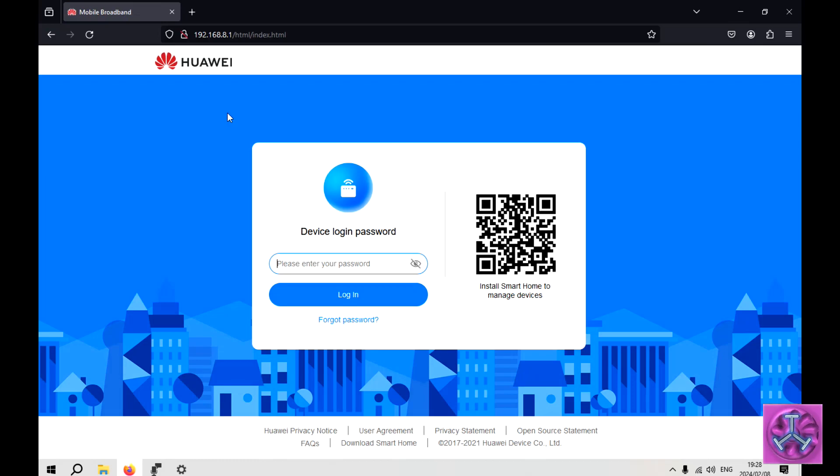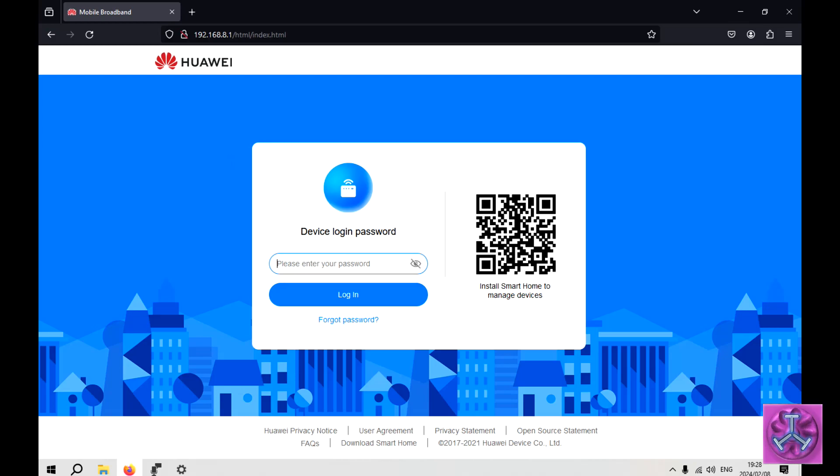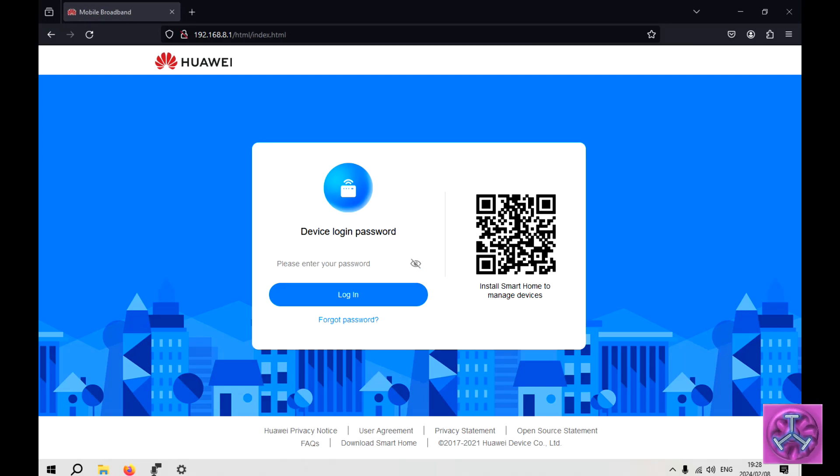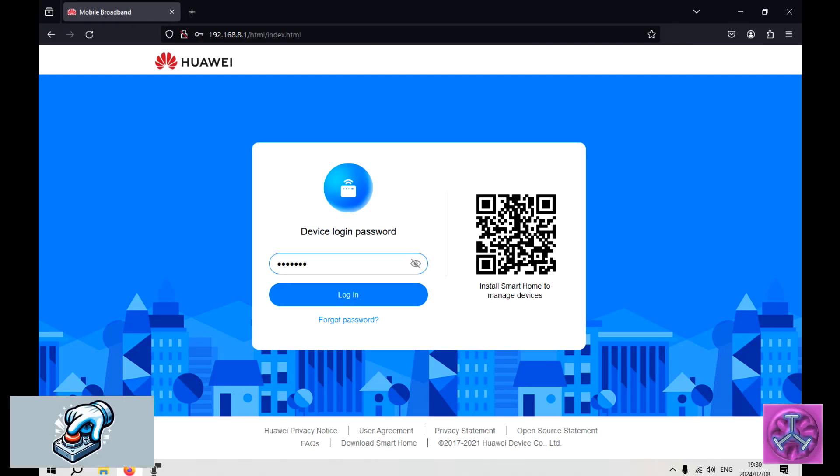Your router's manual usually explains what the logon details are. Usually by default there's something simple like Username Admin and Password Admin. But if you've changed the password in the meantime, you need to use the new password you created. This website may look like a regular website you'd find on the internet, but it's actually running on your Wi-Fi router, not on the internet.